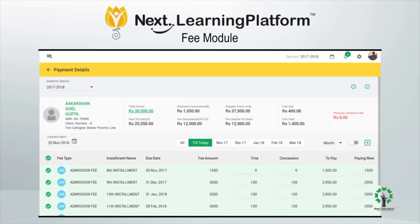The fee collection screen is a compilation of all the information of a student — his or her dues, fines, concessions, personal details, etc. — cutting down on the time that has to be invested to go through various documentation.